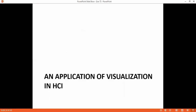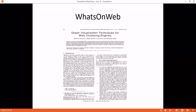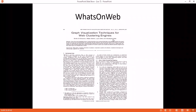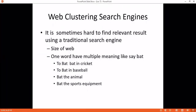An application of visualization — what's on the web. This is a paper: Graph Visualization Technique for Web Clustering Engine. This is an article you have to read. I will upload it to the LMS. What is a Web Clustering Engine? It is sometimes hard to find relevant results using a traditional search engine like Google. For example, there are multiple meanings of one word — like 'bat': there is a cricket bat, a baseball bat, an animal bat, sports equipment.